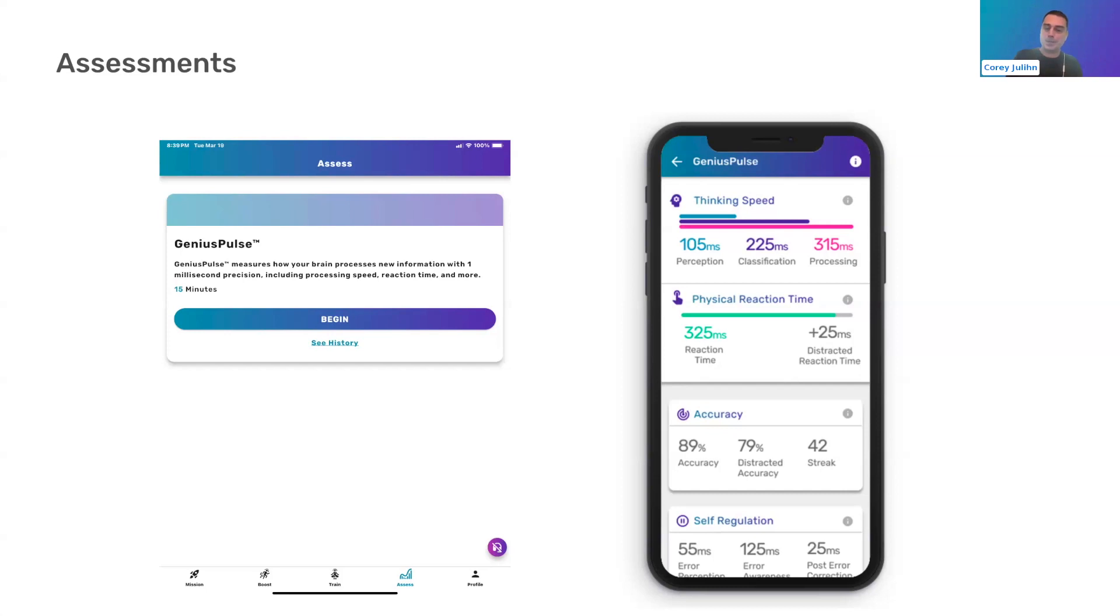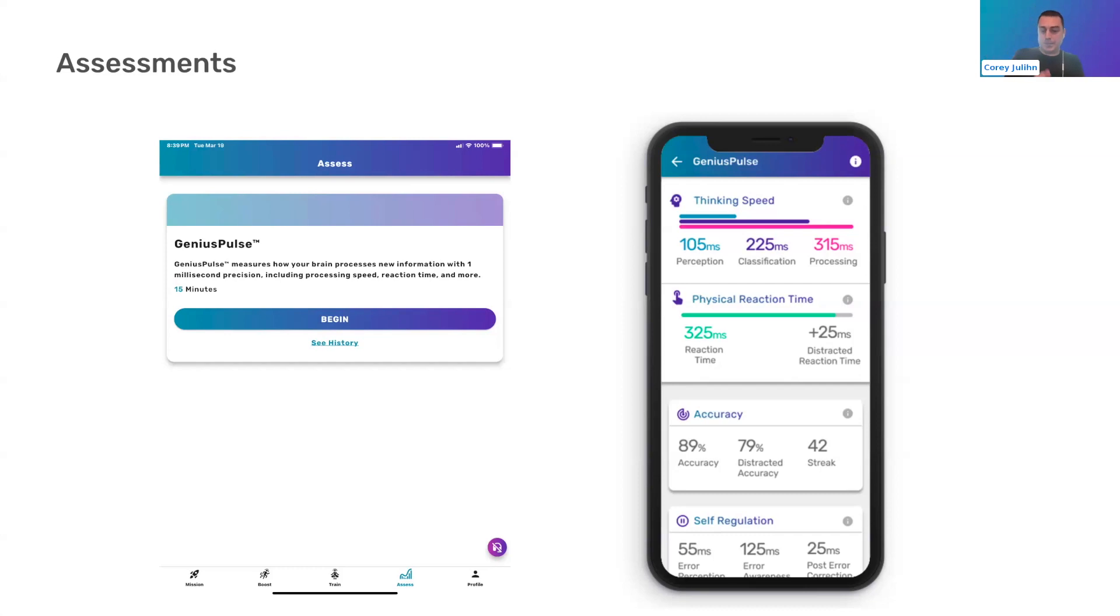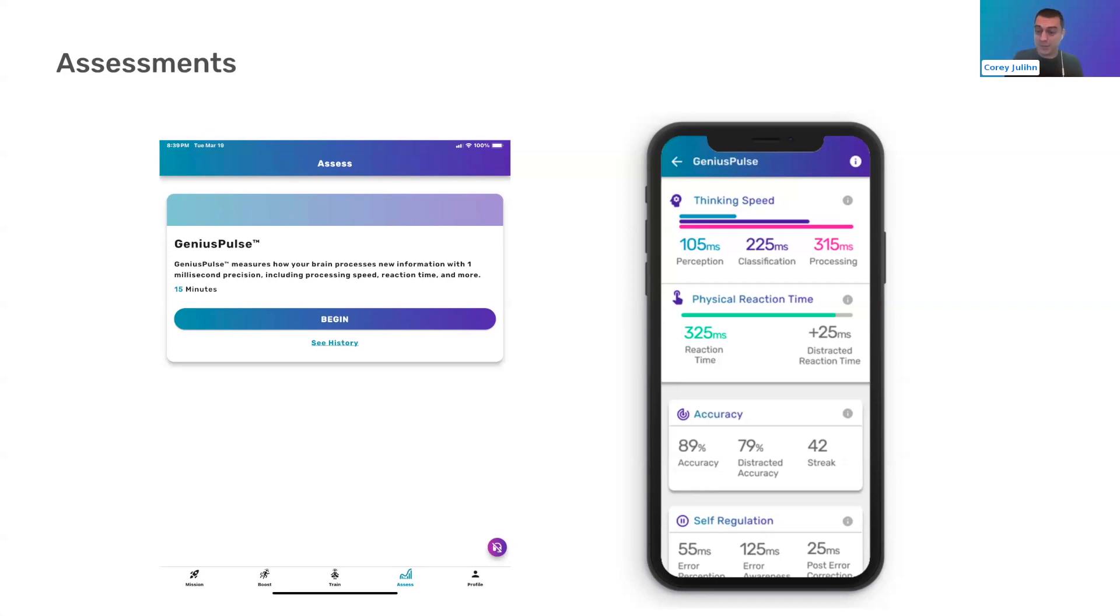The difference between your normal reaction time and your distracted reaction time, the distracted value is when the middle arrow is pointing a different direction than the outside arrows, which are the distractions. So the accurate difference between overall accuracy and distracted accuracy is the same thing. Streak is obviously how many times in a row you get the correct answer.